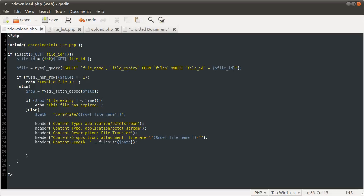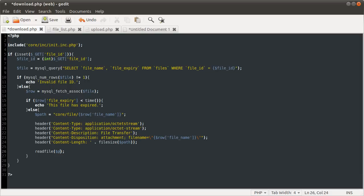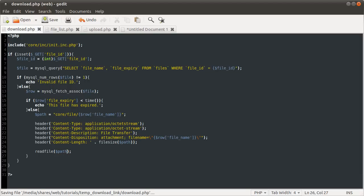Then once we have that, we need to use the readfile() function. It's similar to filesize() in that it takes one parameter — the path — except that it outputs the entire contents of the file to the browser output buffer. So that's that file done.